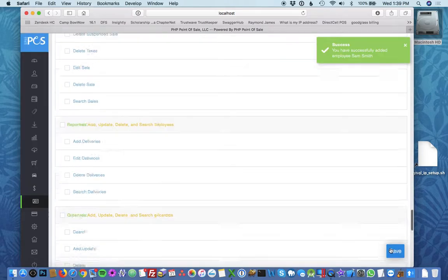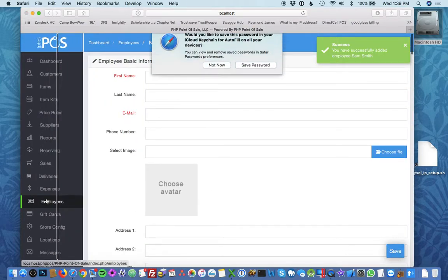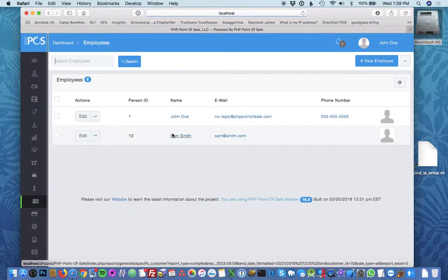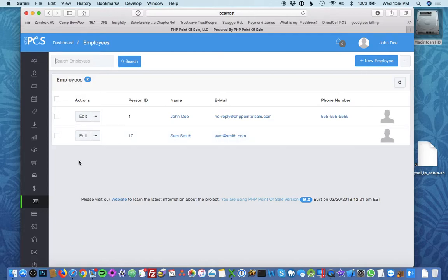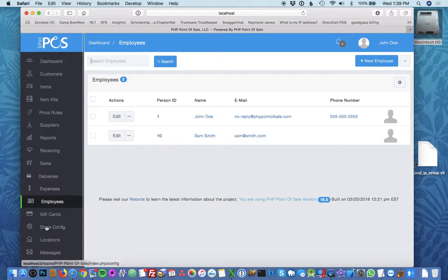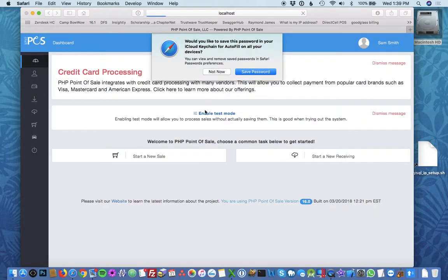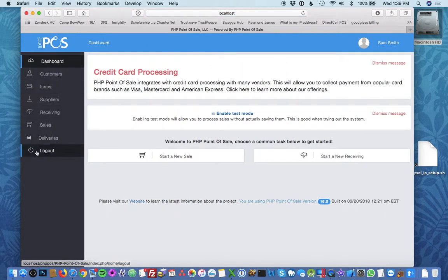Once you've created the employee it shows up on your employee list and you can now log in with that employee. I'll just show you how to log in. You'd log out, type SSmith, and then you just put the password in. Now when you log in you'll see only the permissions that we gave them.